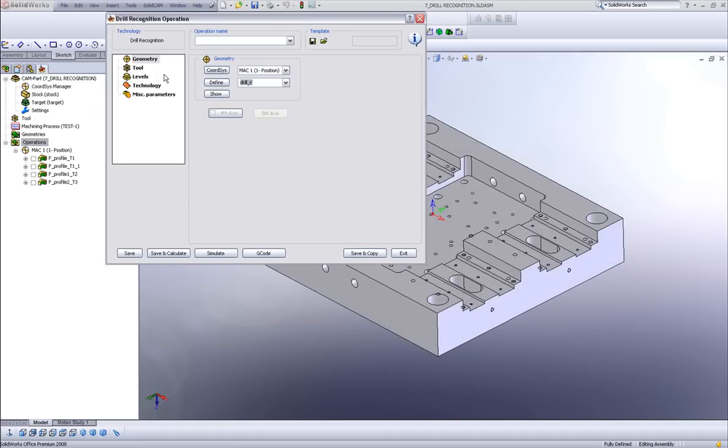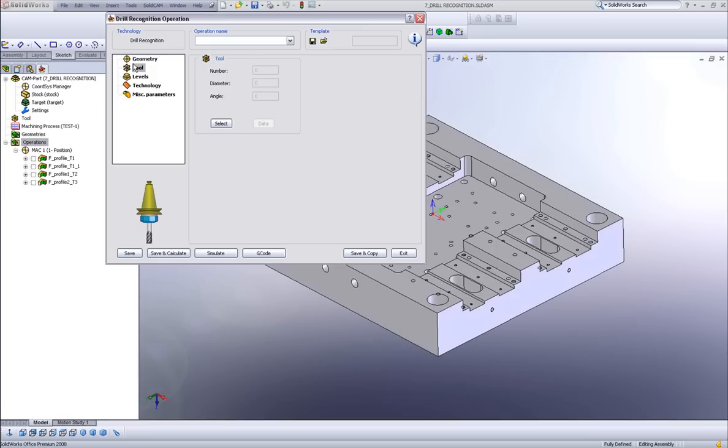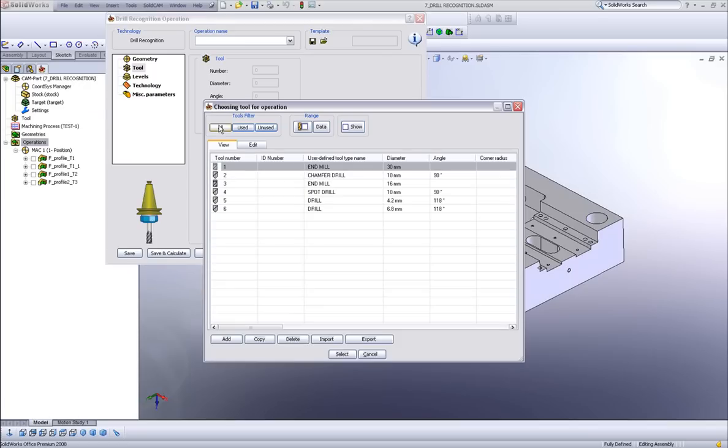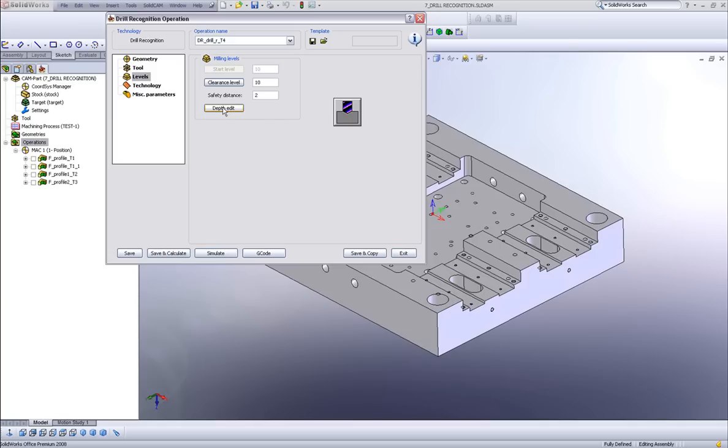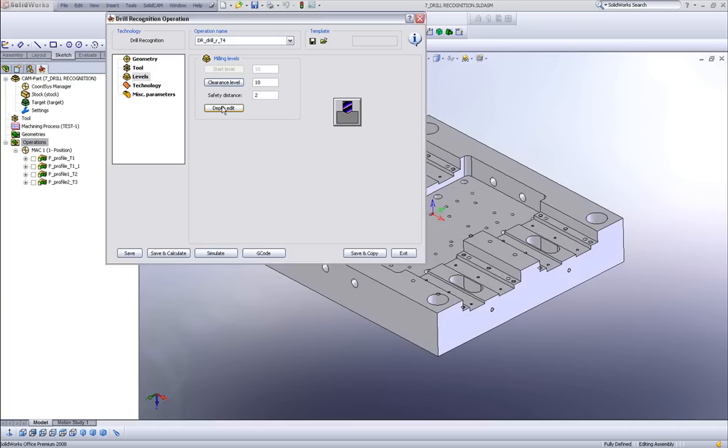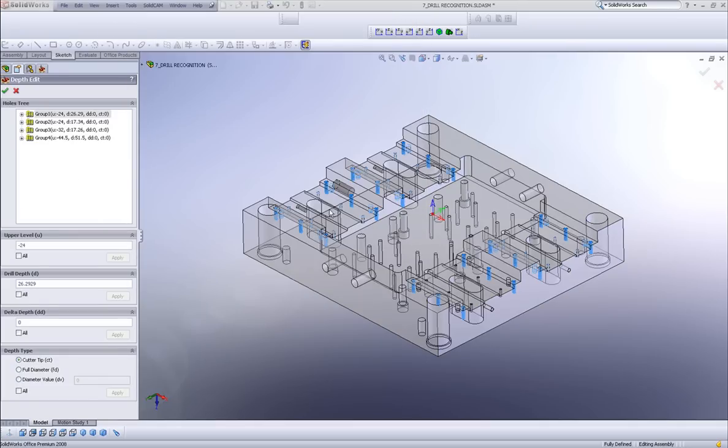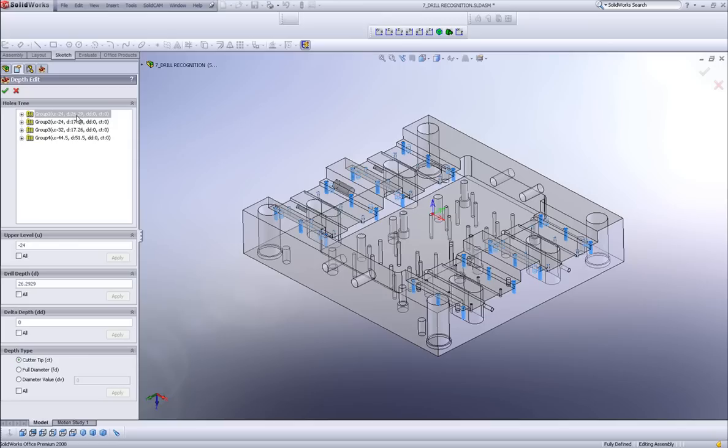Now in my tool area, I'll choose a spot drill. In my levels, you'll note there is no depth, but there is something called depth edit. If I were to go into my depth edit field, you'll note I can see the four groups that I'm working on. And the information I'm given here is my upper level of each group, the depth of the holes of each group that will be drilled. And if I added a delta depth, I would see the delta depth, and cutting type, depth type.